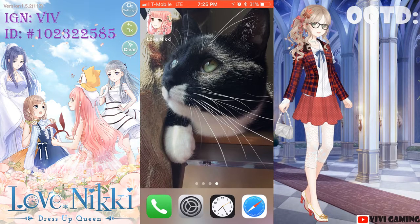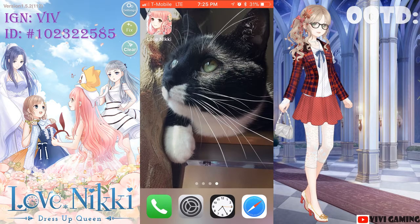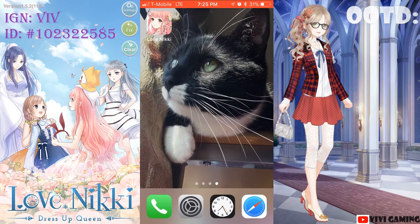Hey everyone, it's Viv again and today I will teach you how to screen record. A couple of you have asked me how I do the screen recording thing, and it's very simple. If you're an iOS user, you need to do the initial setup, and then afterwards it's very easy — it'll just be one click of a button.